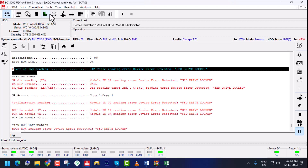If there is a problem in the hard disk and you want to repair it, in that condition we have to unlock the ROM. Only then will it allow access to the service area and ROM.